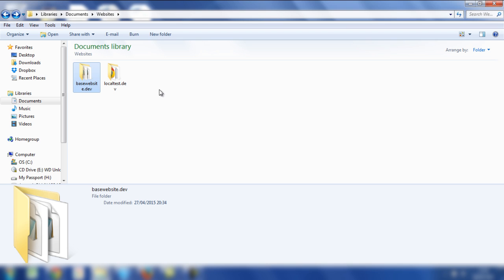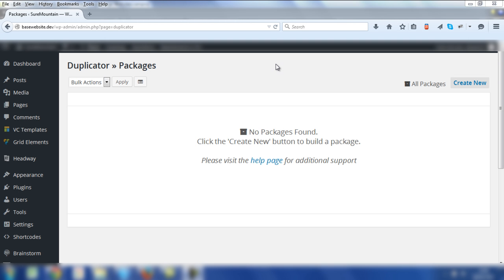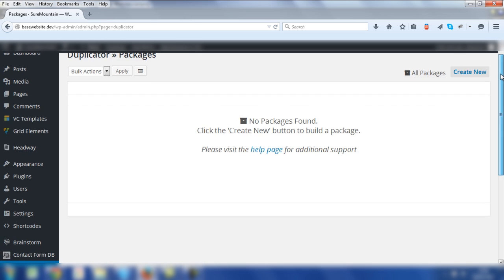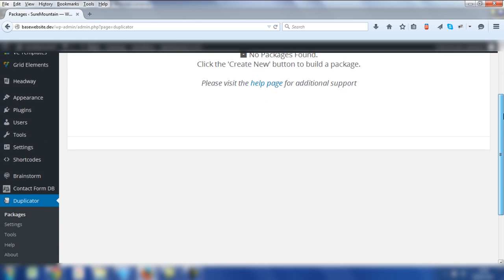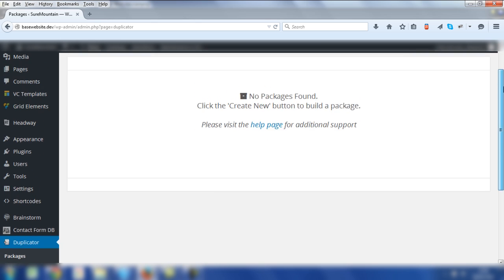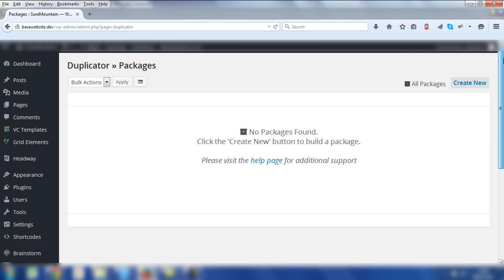Once you remove the images, we can go back to the Duplicator plugin and folder process again. Back inside WordPress admin, you need to click on Duplicator on the left hand side and you'll be presented with the following screen for Duplicator packages. Once more, you need to click on Create New.